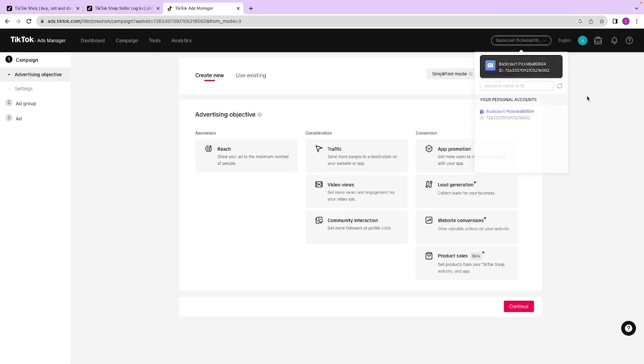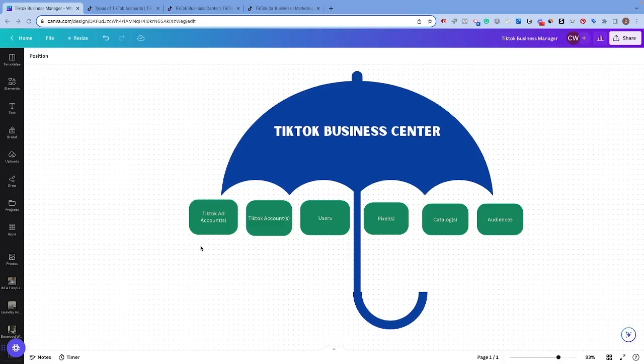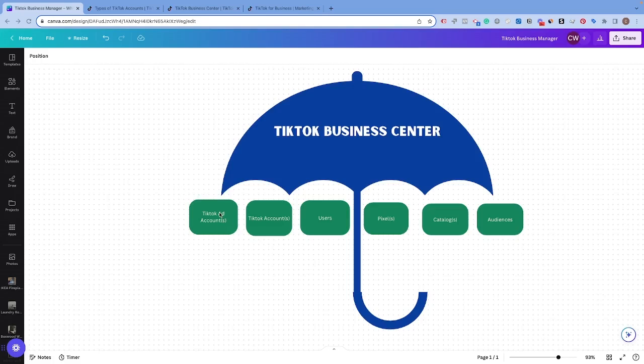But first, before you do that, I want to explain the difference between a TikTok Business Center and a TikTok ads account because a lot of people get these confused on what they are. I want to explain why you should consider setting up a TikTok Business Center along with your TikTok ads account.